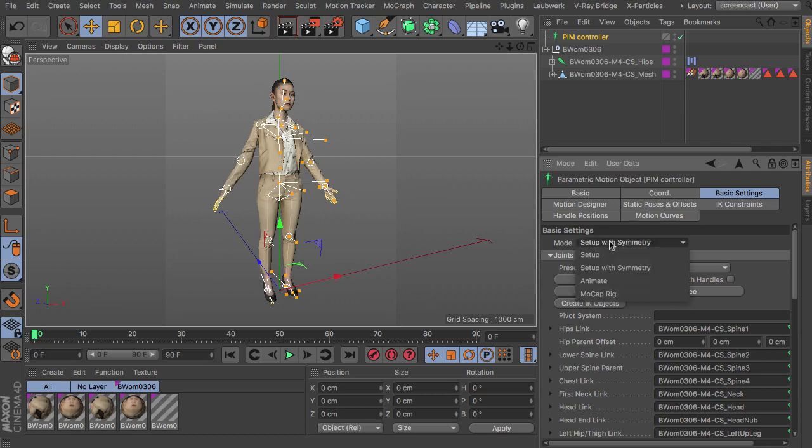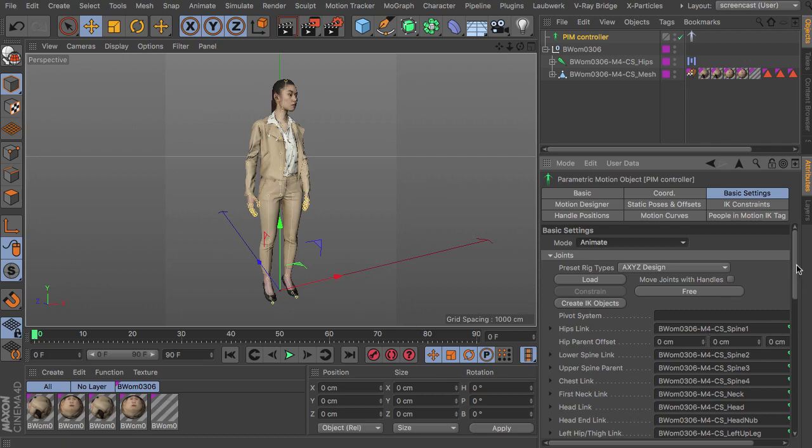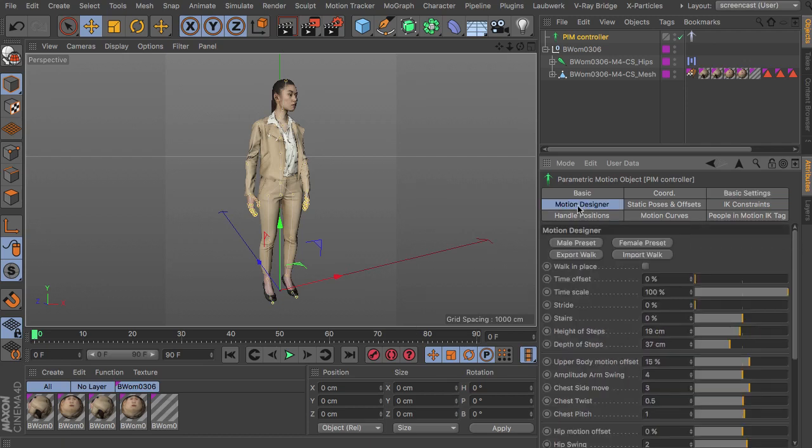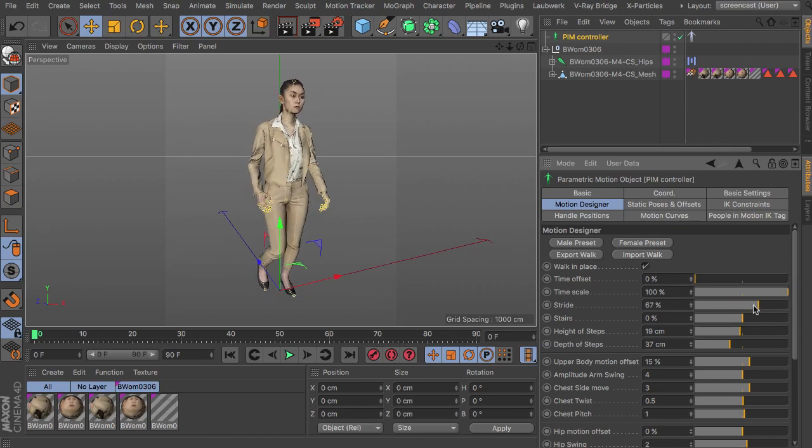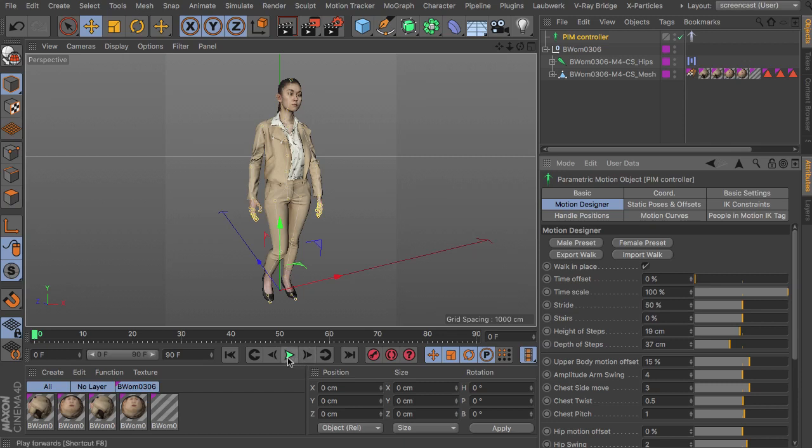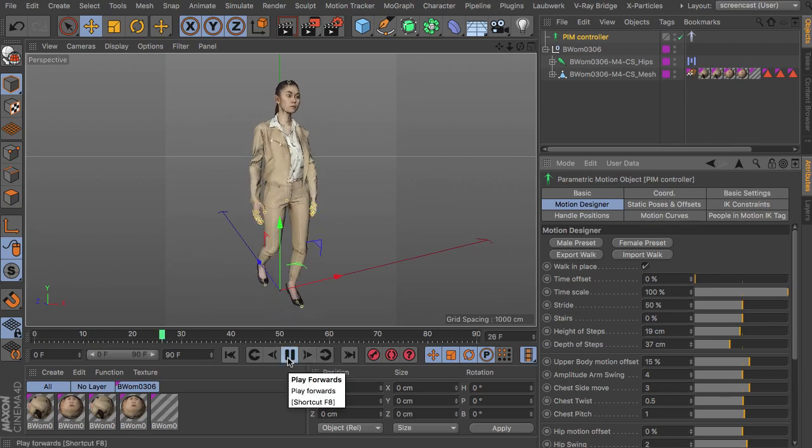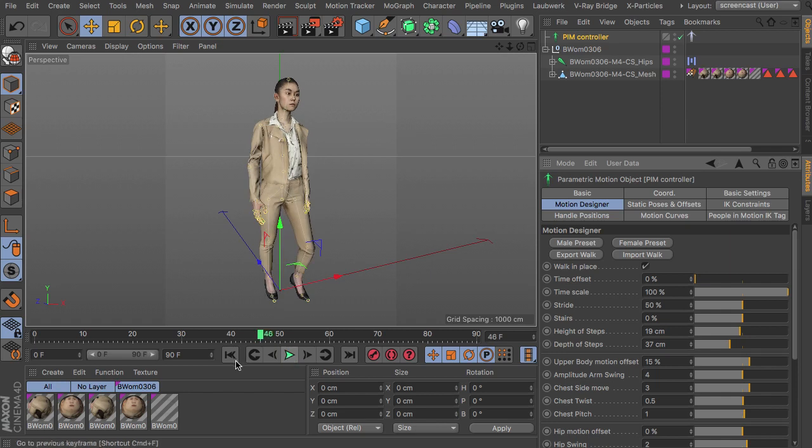So we can switch over to animate, you can see the character is in the idle pose already and we can head over to the motion designer to tweak the walking animation. For this I'm activating walk in place again, and then we can simply shift through all the different walking speeds we have. So this is the default walk.